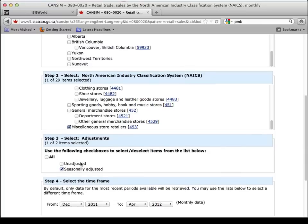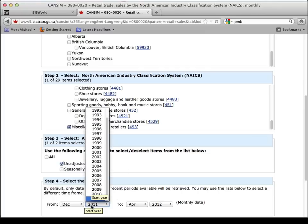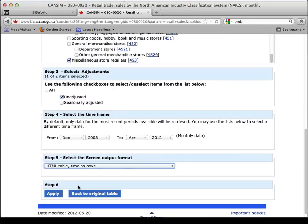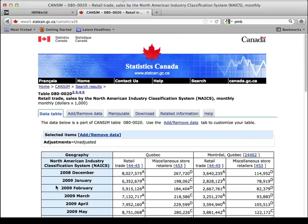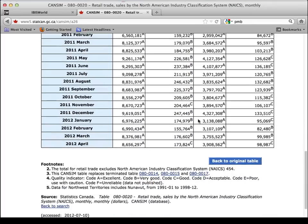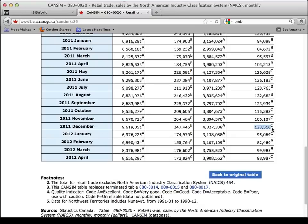Here's a very important part, especially for those of you doing your business plan: use the unadjusted figures because you want to see the actual for that month. Pull it for a couple of years. What I'm going to do is make time as rows, and apply that. Here we have for Quebec and for Montreal the actual amount of money spent in miscellaneous store retailers, then I compare it to the total retail trade and can see how that progresses over time. See how December is higher than February — that's how you use this data to project your monthly revenues for your business plan.